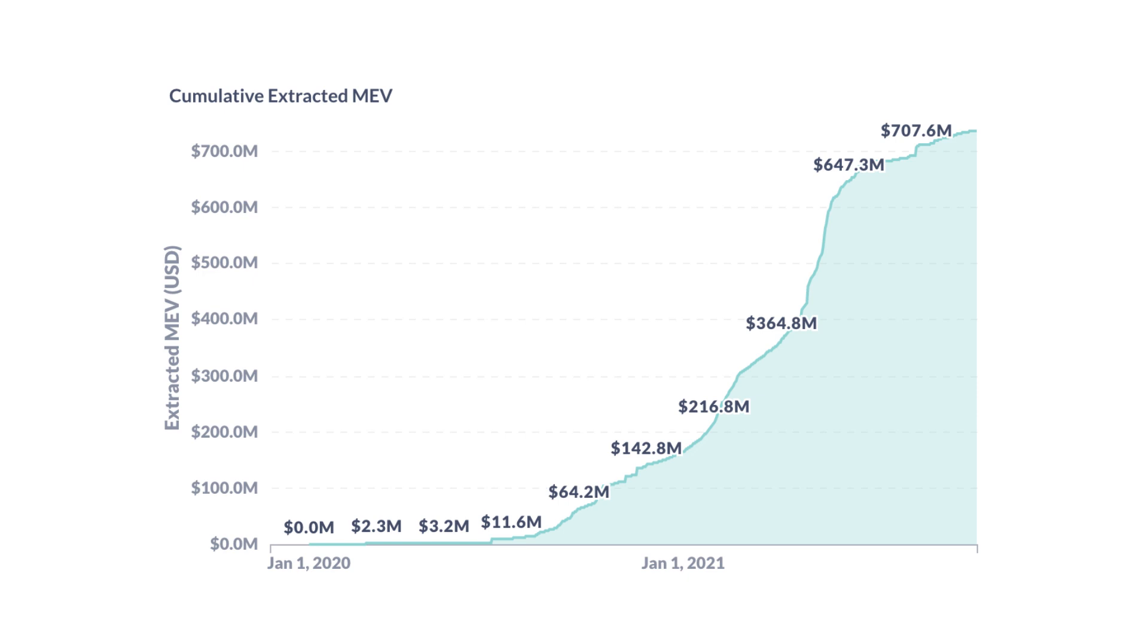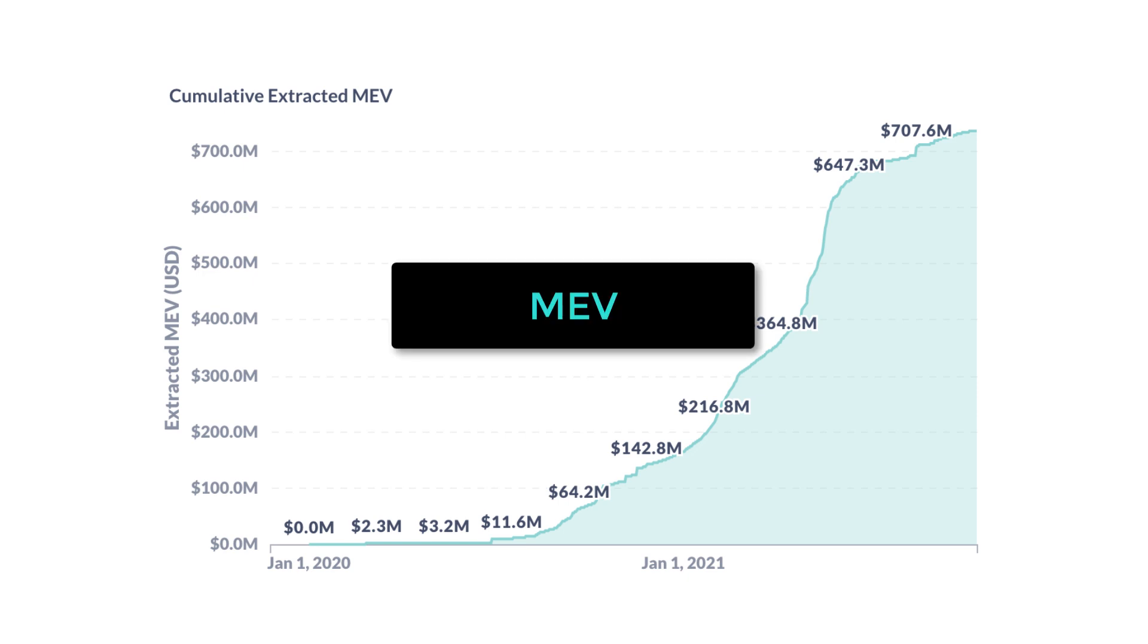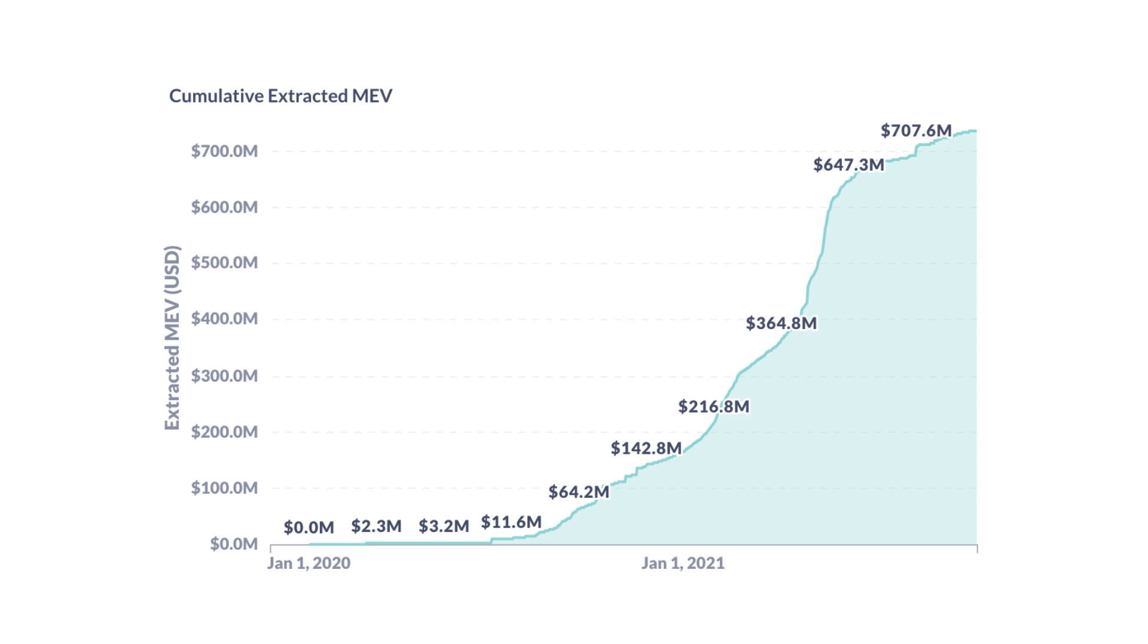On Ethereum, miners have an unfair advantage, that's what we call MEV. Since 2020, miners have made more than 700 million dollars using techniques like front running and sandwich attack.